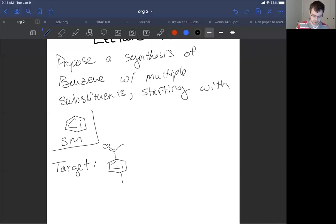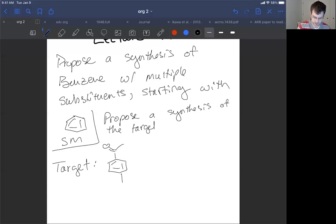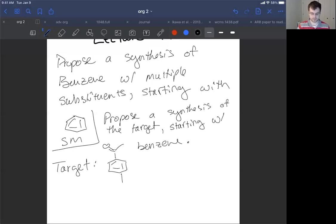This is our target molecule. We want to propose a synthesis of the target starting with benzene. You would have to come up with a way to make this molecule starting with benzene. Benzene is your ultimate starting material. In this case, it's going to require two steps.